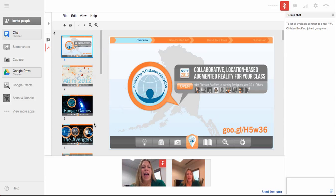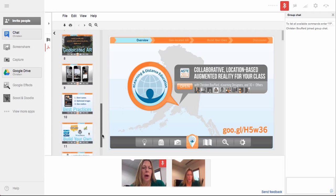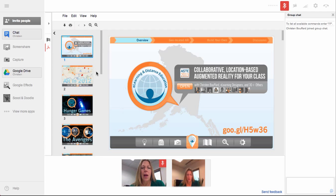Wait for it to load. And now you can see my presentation is loaded into the main Hangout window. I have, as the presenter, the option to scroll through all of the slides in my presentation. As I'm talking, everybody else connected to this Hangout is going to be able to see both the slides and hear my voice. So I'll be presenting through Google Hangout to anybody that's connected.